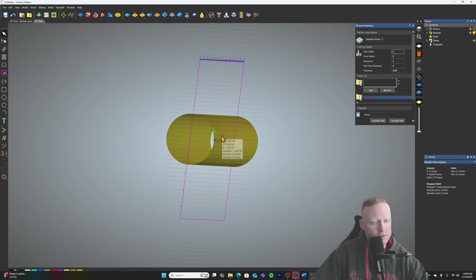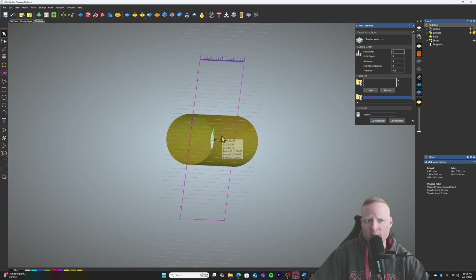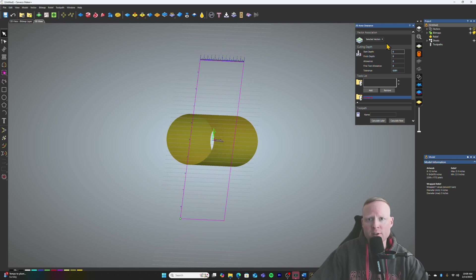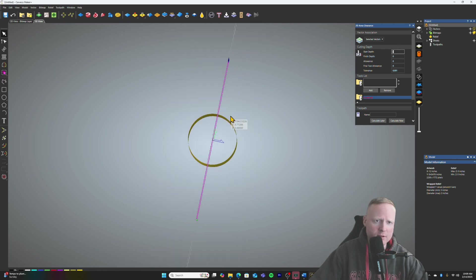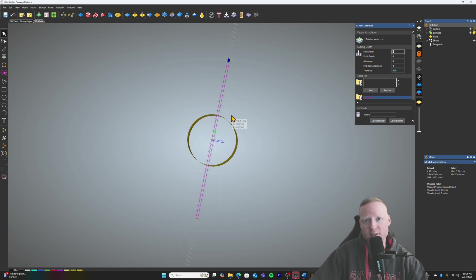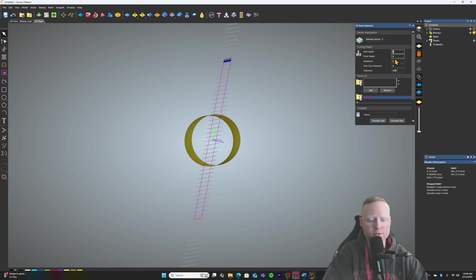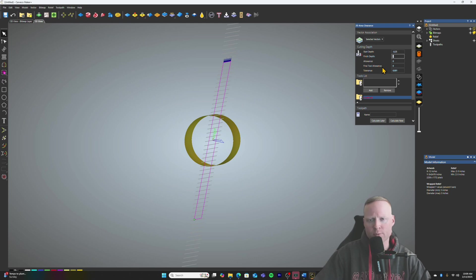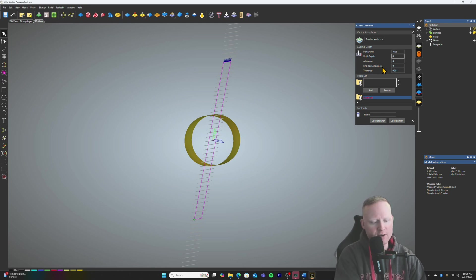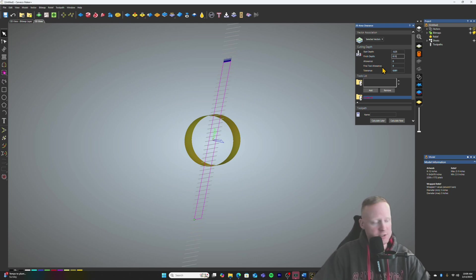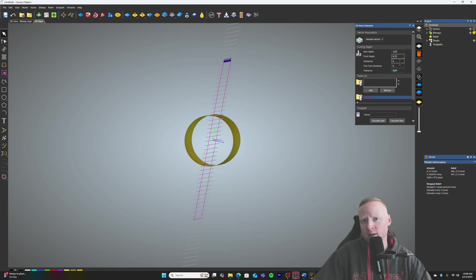It's going to be the area clearance toolpath down here in 2D toolpaths. Click on that. Now if you click on the untitled section here and project up on your top right, you have your wrapped relief information down here. Indicates the diameter is three inches, which is what we set it at. We need to make sure that any material that we take off is above the is around 2.9 to three inches. So the key to this old toolpath here is the start depth.